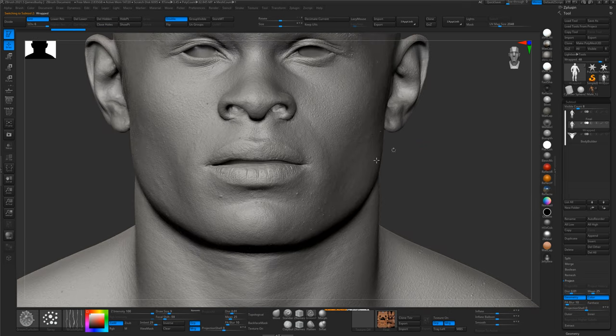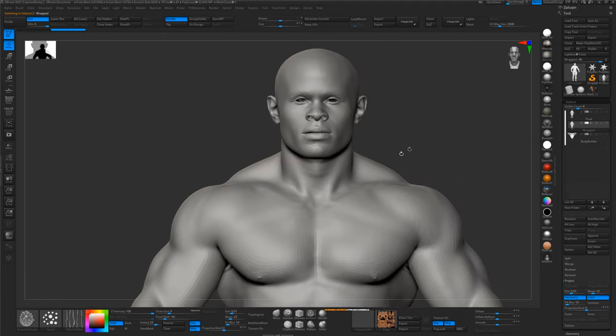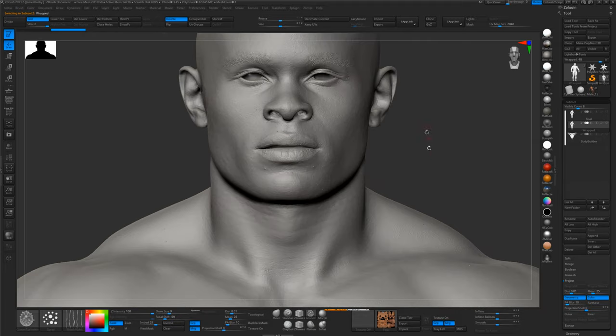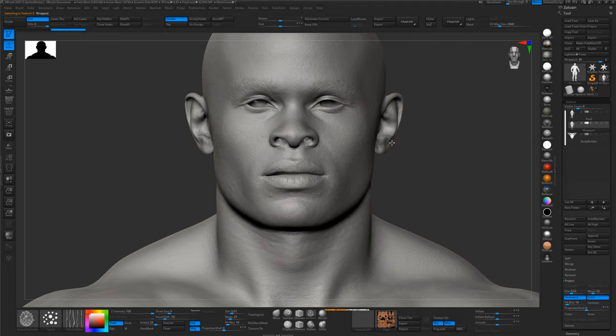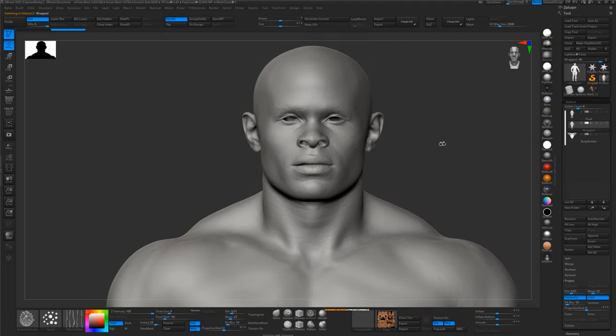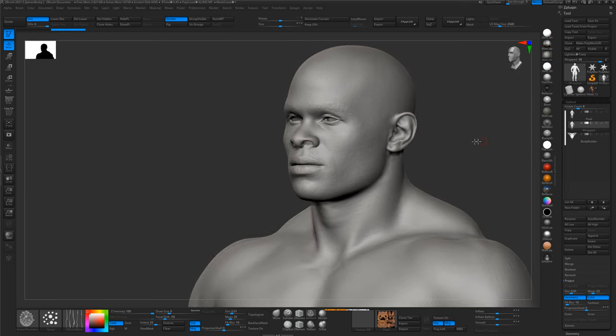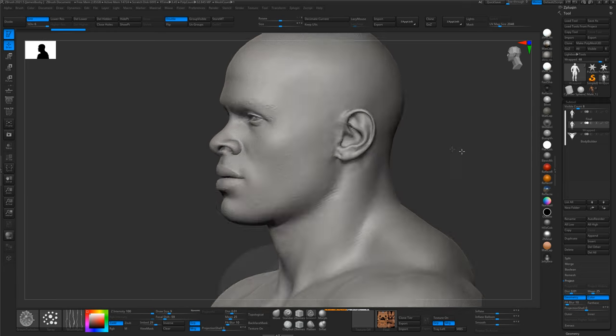So what we need to do is put these skin pores onto a layer of their own, which we can then switch off, and then do the projection, and then switch them back on at the end. And that way we won't actually destroy them during the projection process.